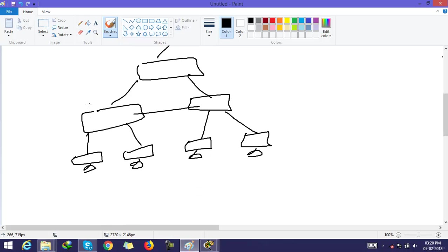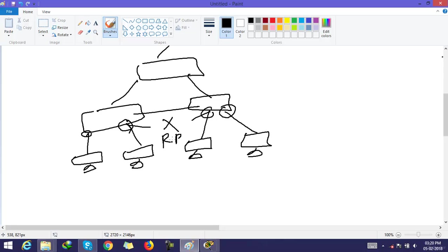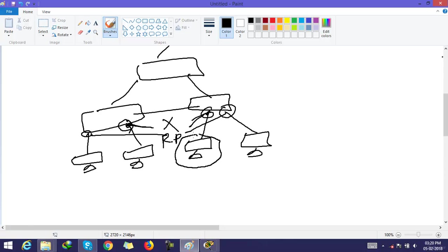The ports that are directly connected with hosts never become blocked or become root ports, because they are not connected to the root bridge. If such a port were blocked, then the PC or host would never be able to connect to any other host in the network.